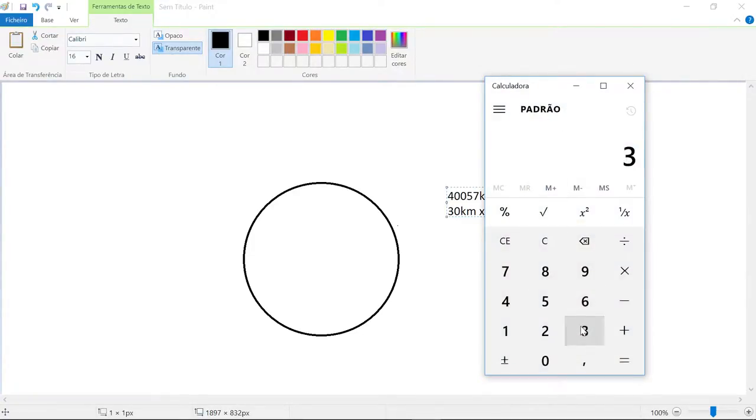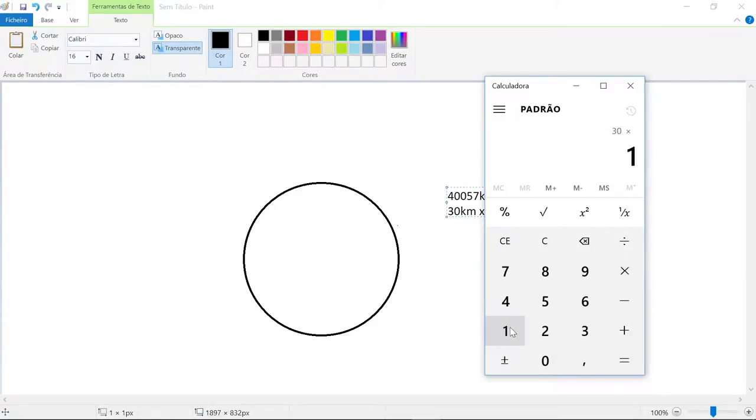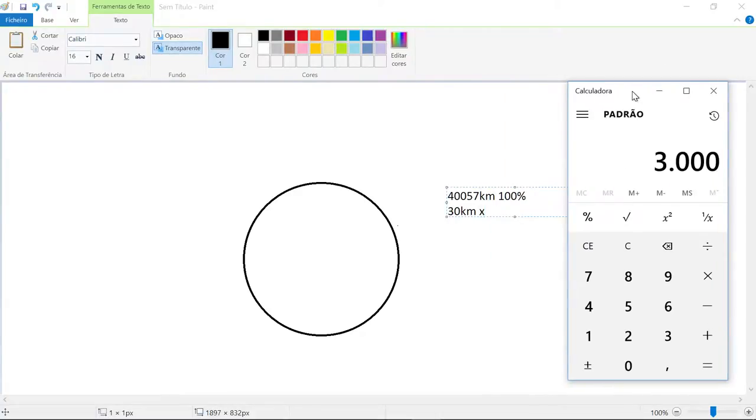So let's pull up the calculator and multiply 30 by 100, equals 3000, and now divide by the Earth circumference.